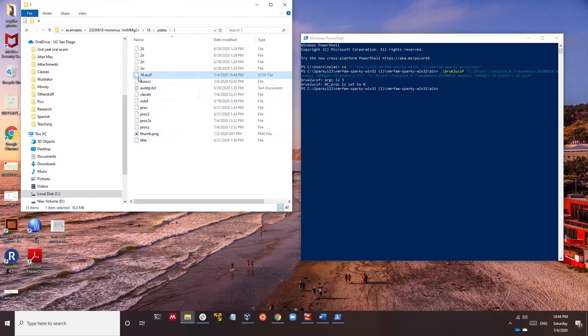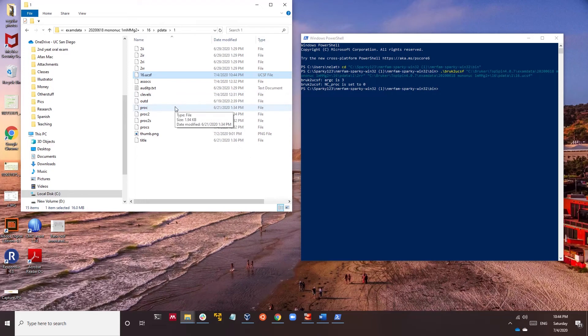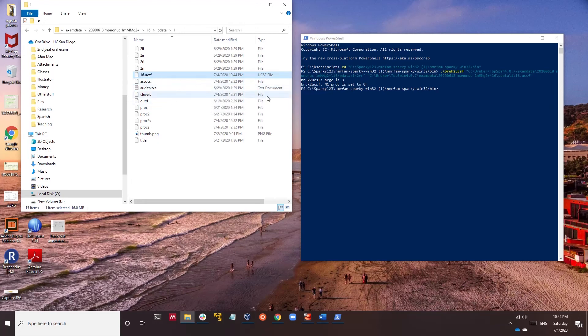Now you got the new one which is called 16.UCSF file. This file can be opened in Sparky in multiple windows. This will make it easier for you to open many different files. It can also be opened in CCPNMR2. And that's it.